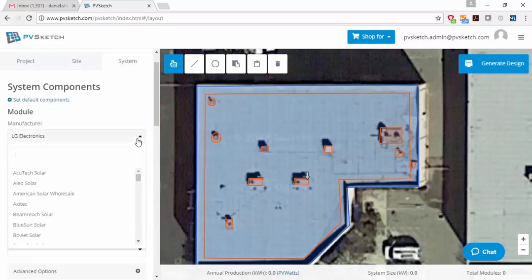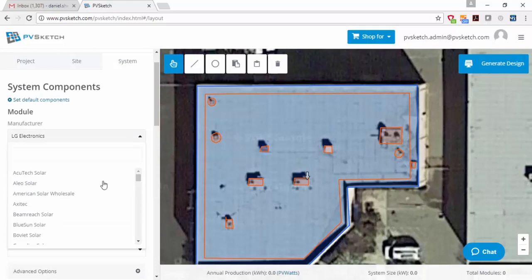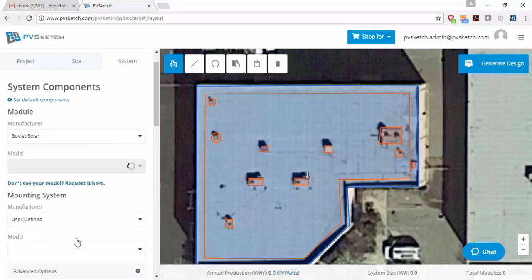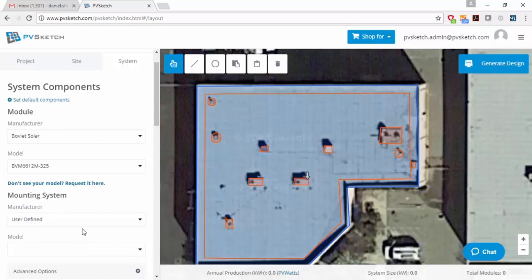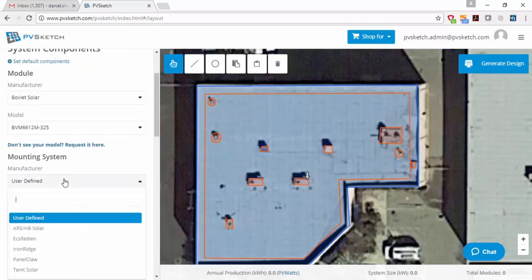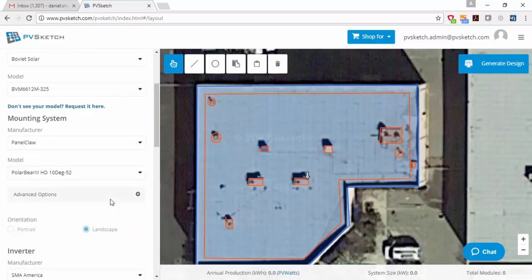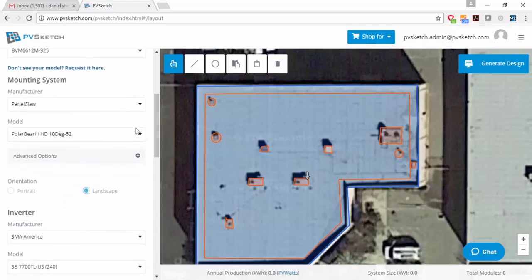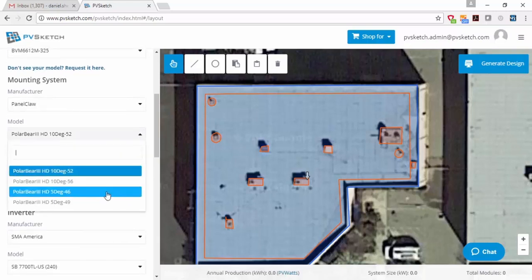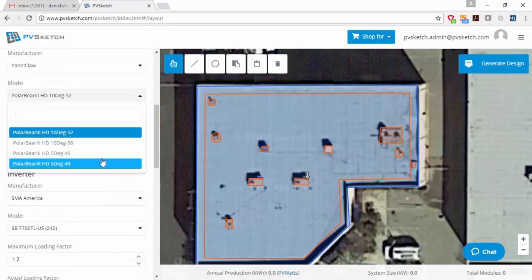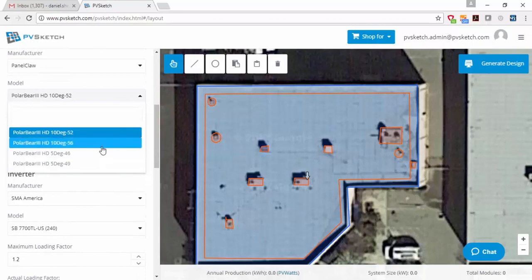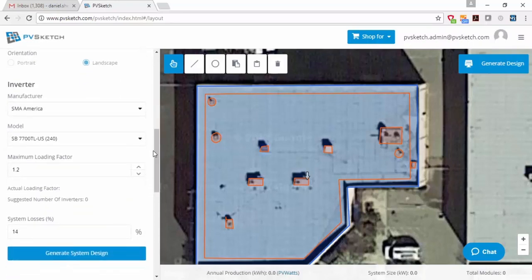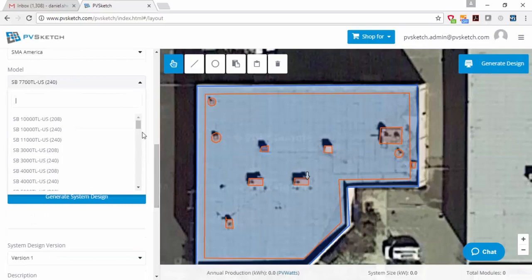And once I've defined that, I can pick my solar module that I want to use from our equipment database. And then also I can pick PanelClaw as my mounting system from our system database of available mounting systems. And you'll see within PanelClaw, we have the different Polar Bear 3 options available, two for 10 degree tilt and two for 5 degree tilt. And then I can pick my inverter from the equipment database as well.